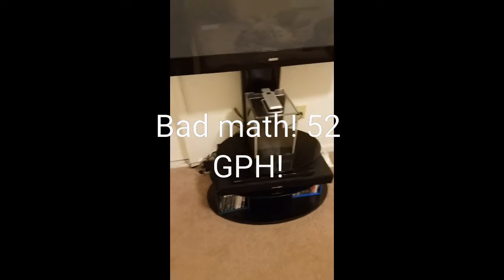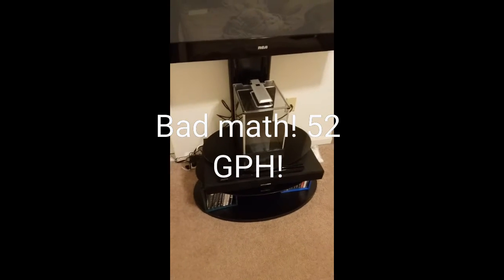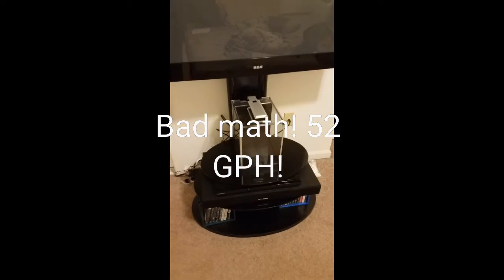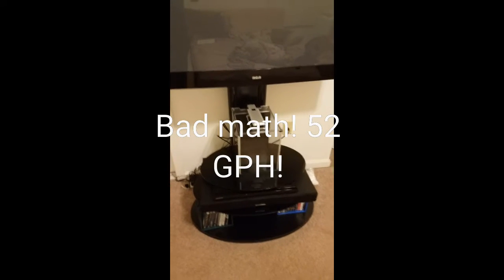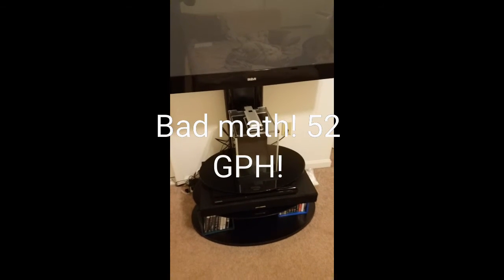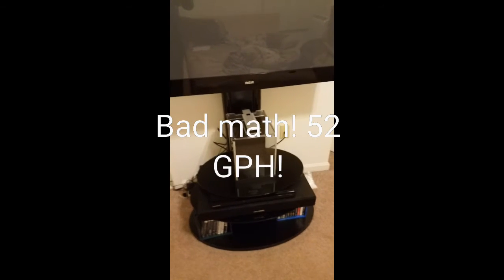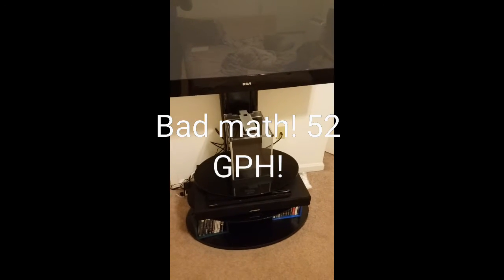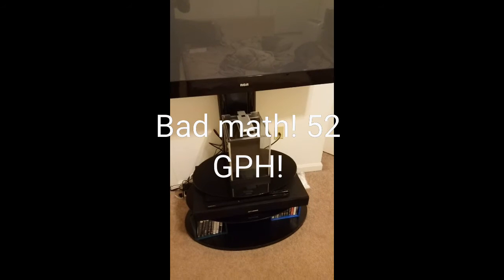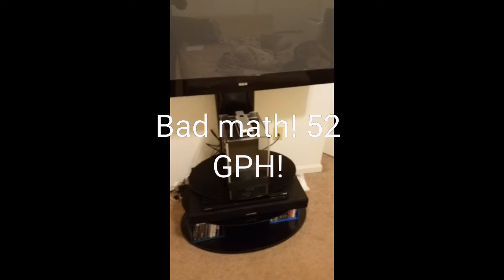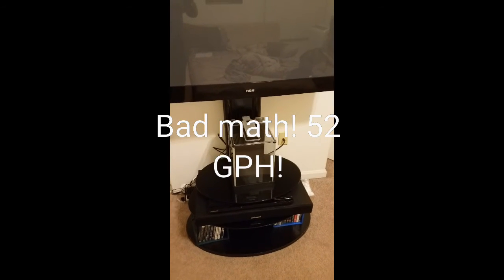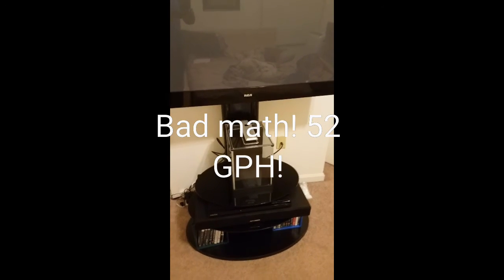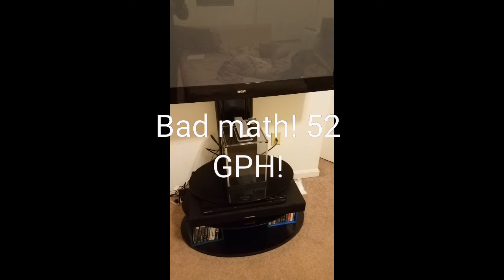It fits real nice underneath my TV, it's almost perfect. Looking at it now, the Marineland 5 gallon contour may be too large for this application, but we'll see.